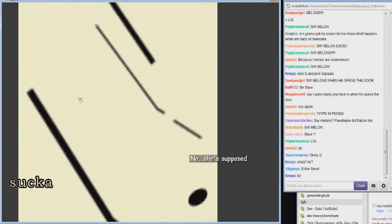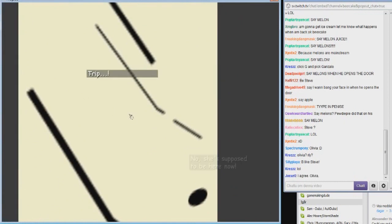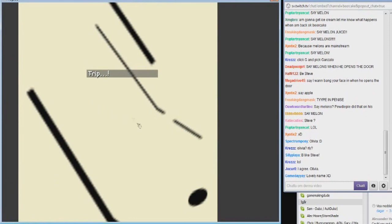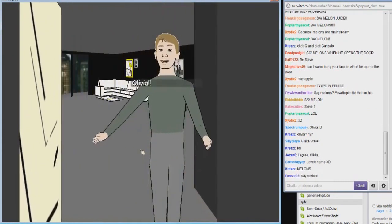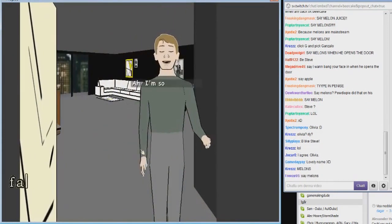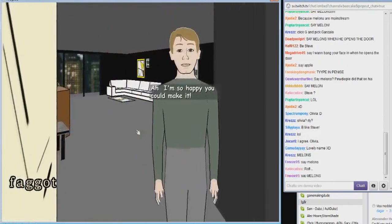No, she's supposed to be here now. Be like Steve. Steve is dead. You mean like I'm not gonna say anything. Olivia! I'm so happy you could make it.